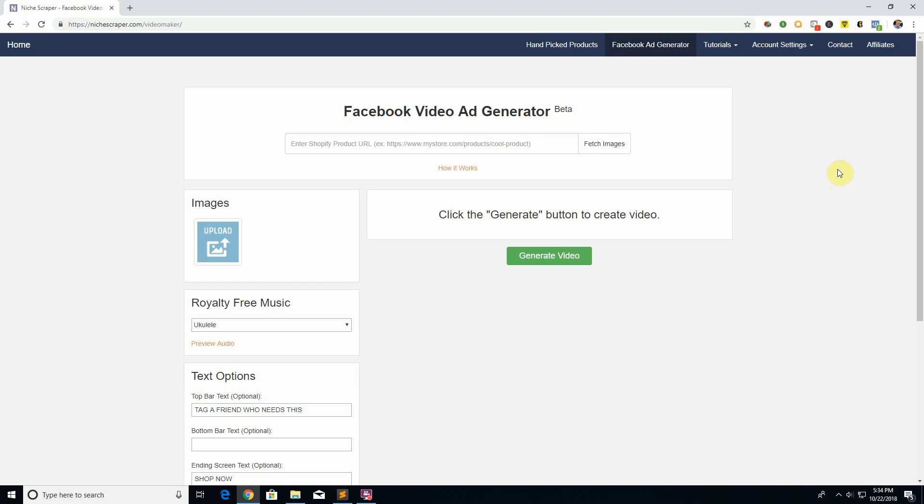With a photo you have to lay all the information out correctly, and Facebook dings you for having too much text. Videos can offer a lot of information in like 15 seconds, so in general you want to create video ads if you can.